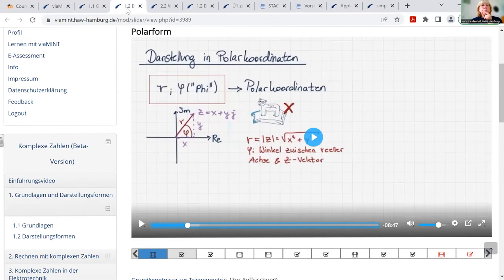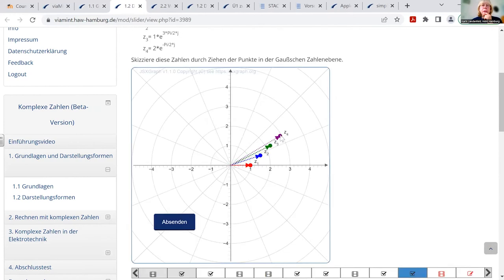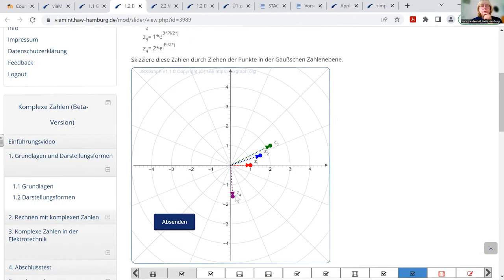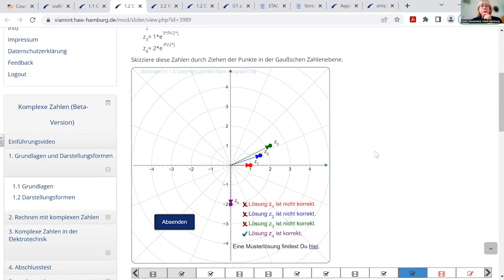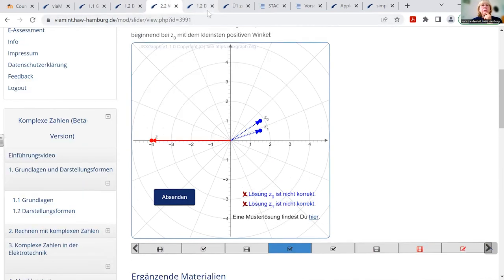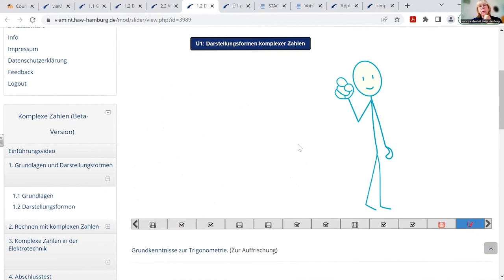For sub-chapter 1.2, there is an exercise at the end — for positioning complex numbers, as I showed you, where you position the numbers in the Gaussian plane. If you do a correct one, it's then displayed which of the positions are correct and which are not. There is also a square root question here, and we can go now at the end of the learning sequence.